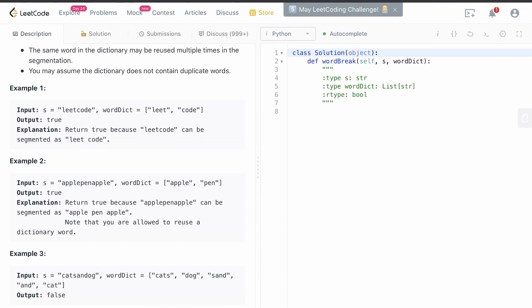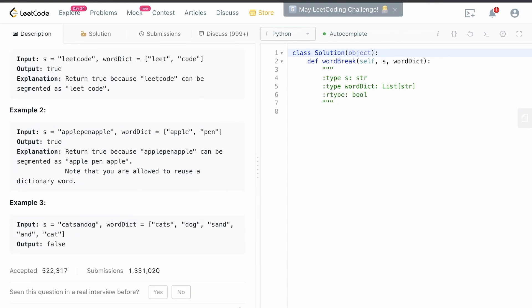Finally we have example three: 'catsanddog' with word dict containing 'cats', 'dog', 'sand', 'and', and 'cat'. While all those individual words are in our string, it still returns false because we can't segment the string using all those words — 'cats' and 'cat' overlap each other, so we can't get a valid segmentation.